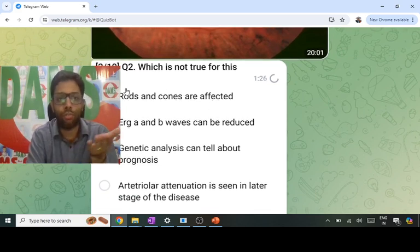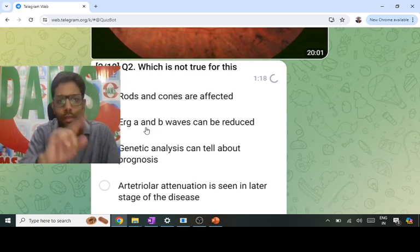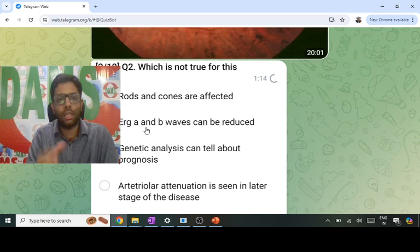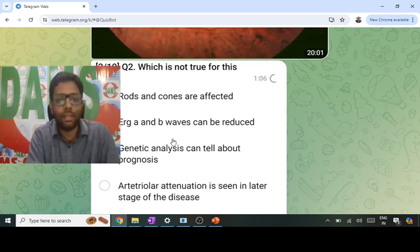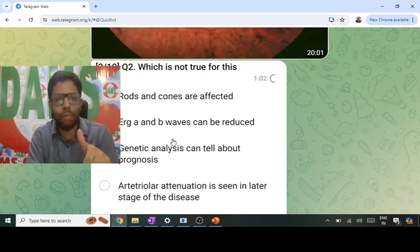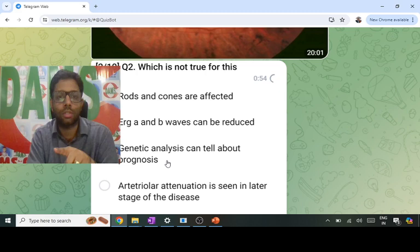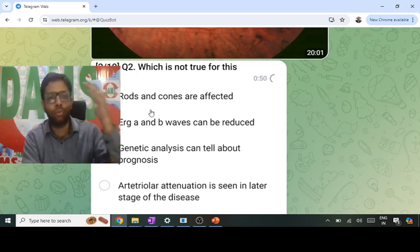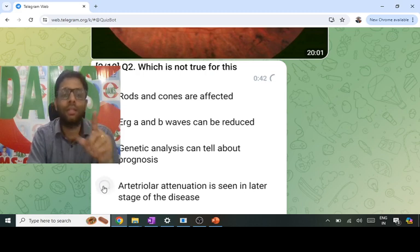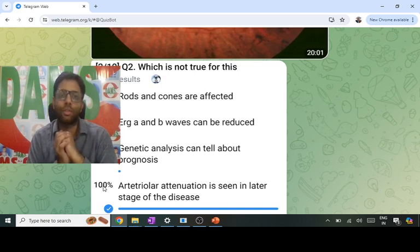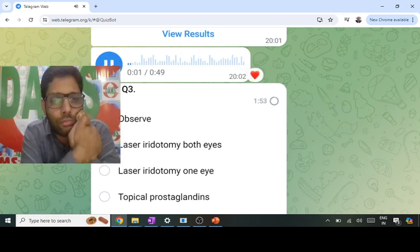Rods and cones are affected — yes, there is dystrophy of rods more than cones, so early symptom is night blindness. On ERG, the a-wave for rods decreases early, and in later stages the b-wave for bipolar cells can also be reduced. Genetic analysis: the most common is sporadic, but it can be heritable — autosomal dominant, autosomal recessive, or X-linked recessive. Dominant has the best prognosis; recessive has the poorest. So I am confident options A, B, C are correct — the answer is D. Arteriolar attenuation is seen in later stages, not early stages.